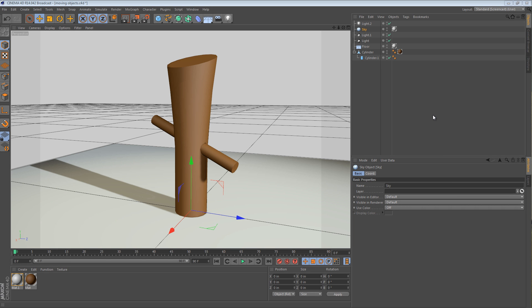Hi, and welcome to another 5-minute tip. In this tip, we're going to be looking at positioning objects to the position of another object that's already in the scene.